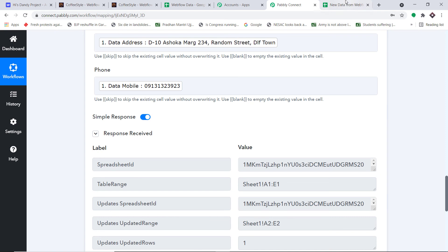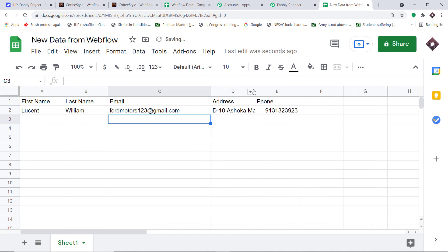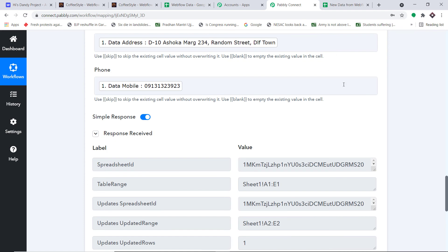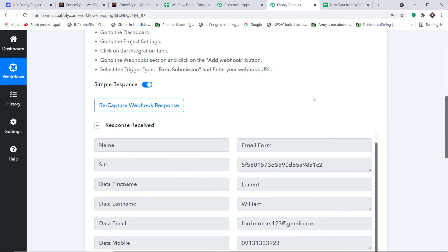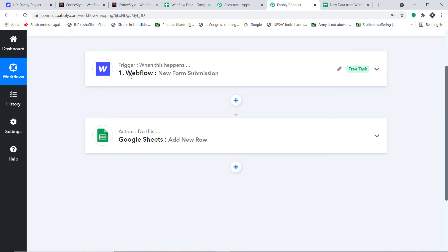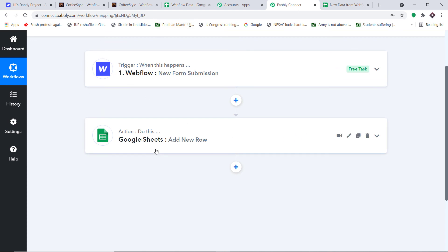The response is a positive one. Yes, we do have the data. The presence of this data confirms we have a successful integration between Webflow and Google Sheets. Let me explain the whole mechanism in a nutshell: first, you integrated Webflow to Pably Connect, and then you integrated Pably Connect to Google Sheets. So now there's a perfect flow of data between Webflow and Google Sheets.